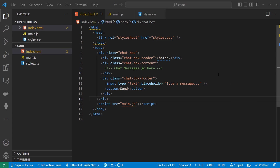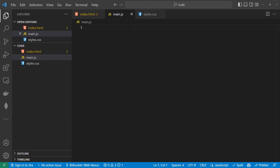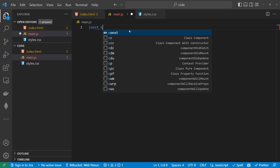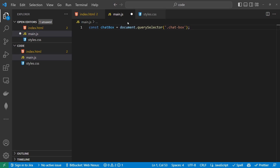Next, let's look at the JavaScript. The first thing we want to do is create a couple of constants to query select certain things inside the document. So const chatbox is going to be our first constant, equal to document.querySelector with the class chat-box. Next, we'll have a const called inputField.